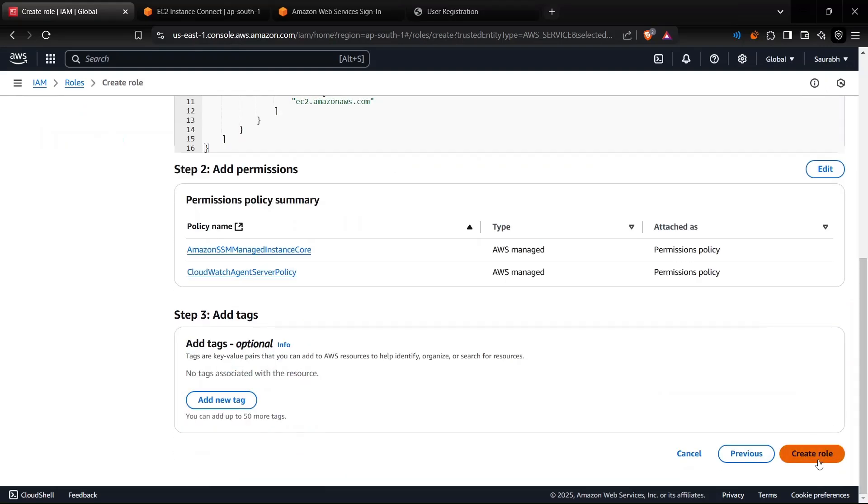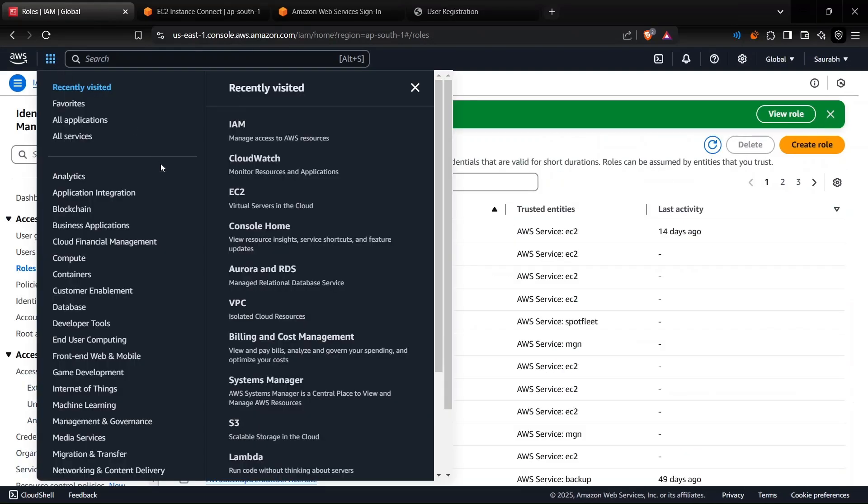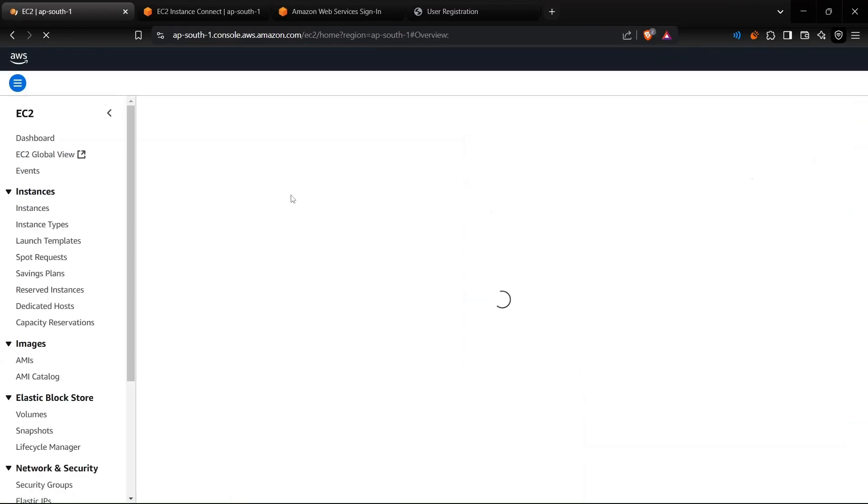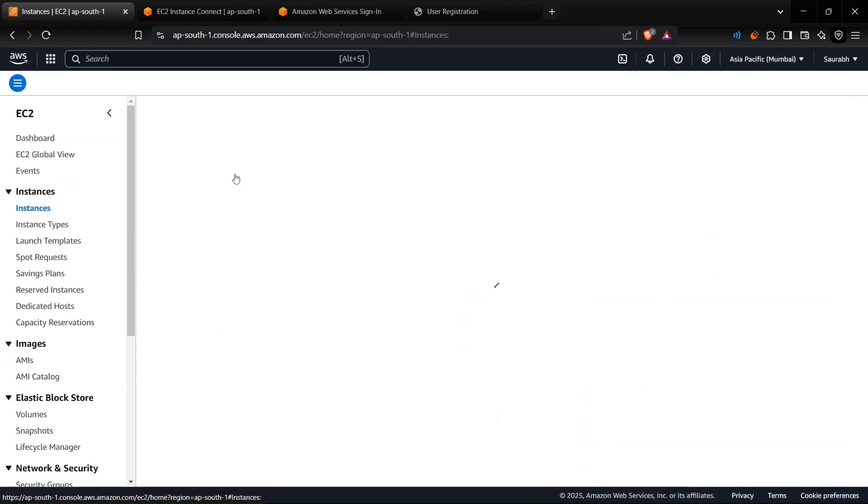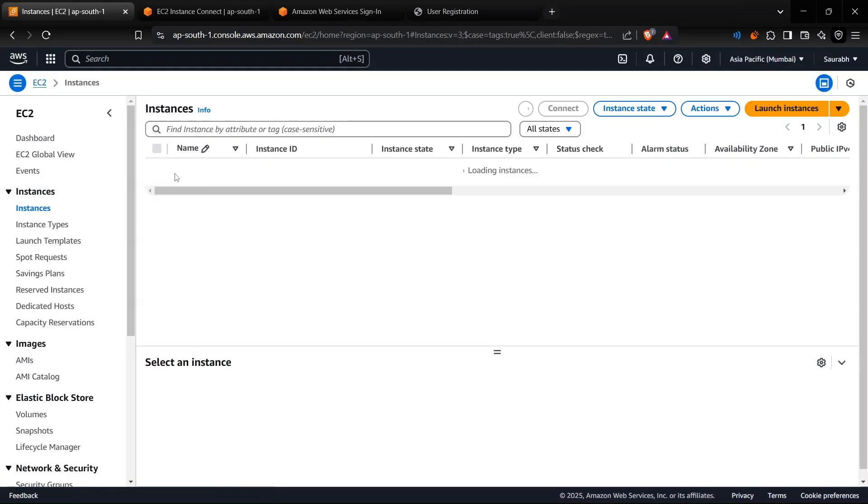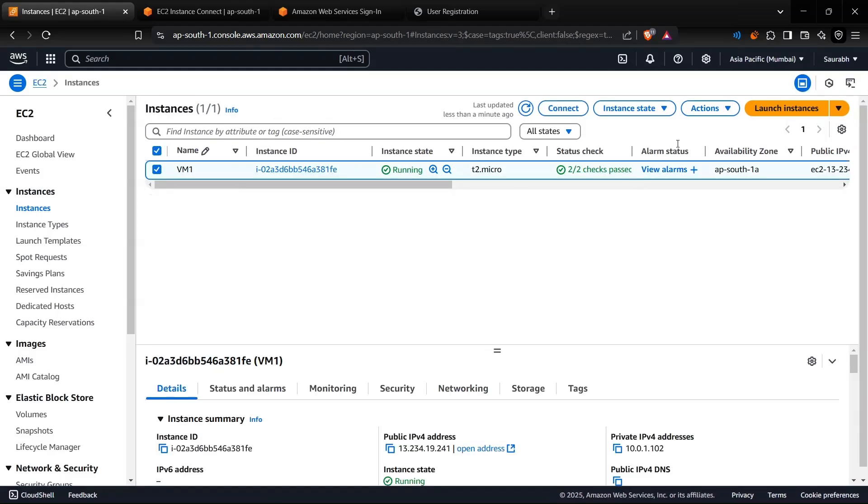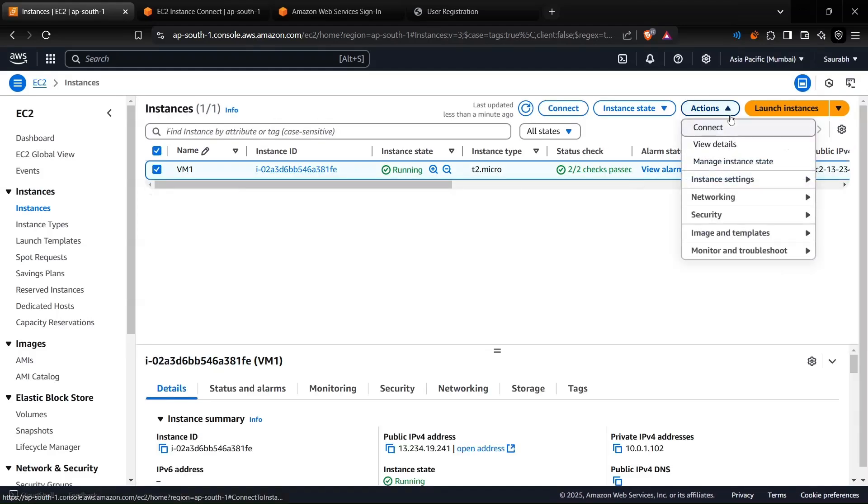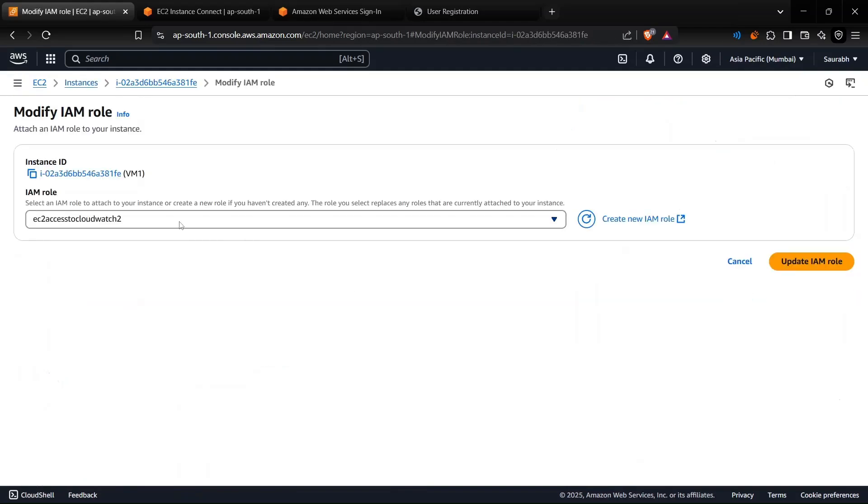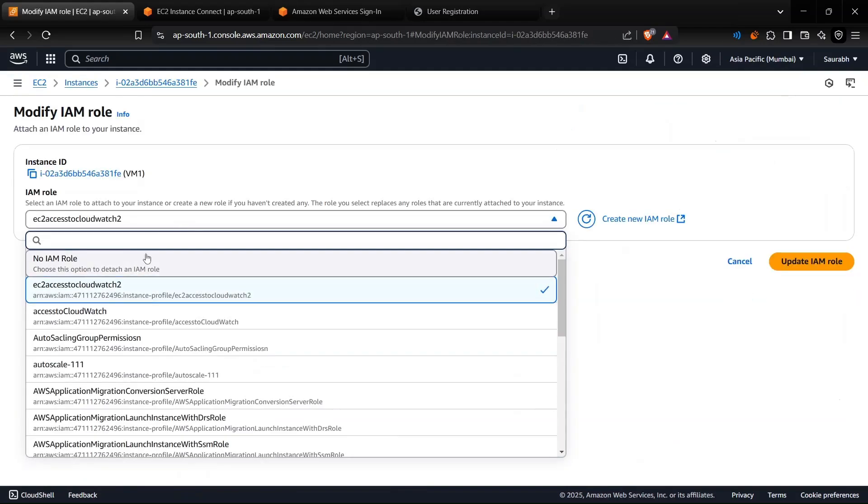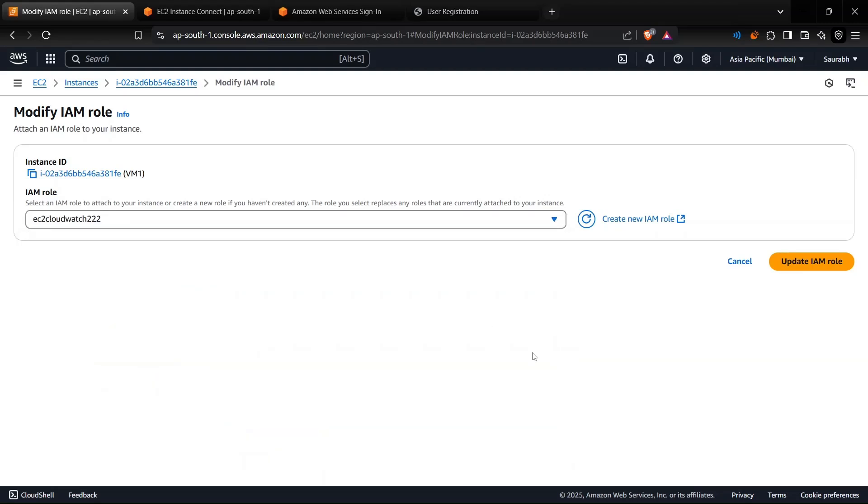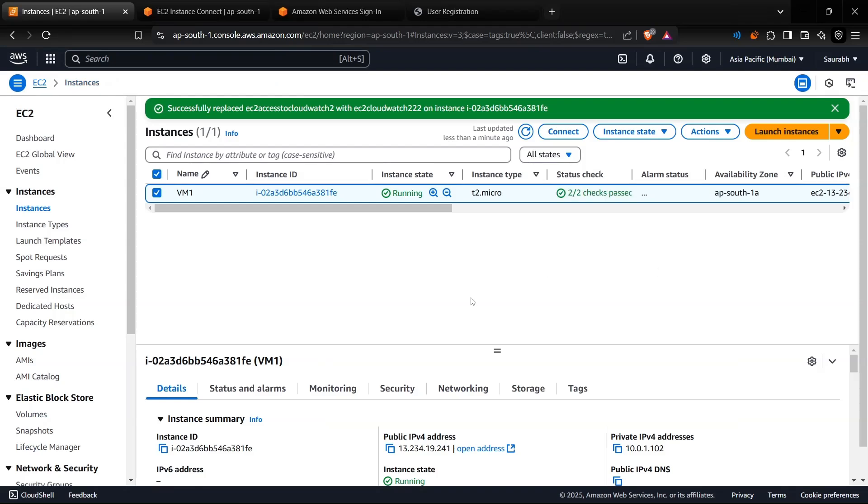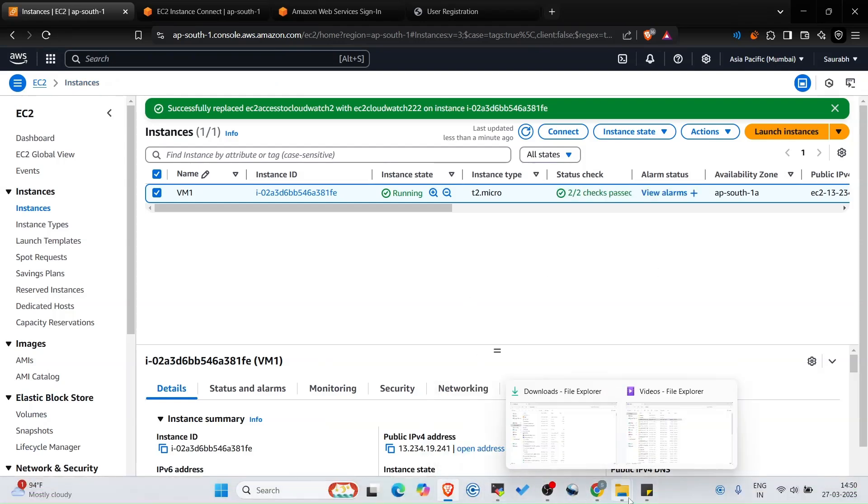Let's create this role. I had already assigned one of the roles for my EC2 instance, so I only need to modify this one. Select this one, click on Actions, Security, and Modify IAM Role. Now I will give it EC2CloudWatch222. This role has the right permissions for it.